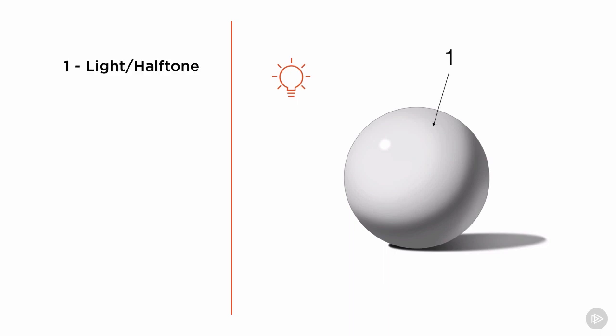First, the light and halftone. This area varies in value and is the surface of the object facing the light source. The light and halftone area includes the entirety of the light side of the form, until the form turns away from the light source at the edge of the shadow.